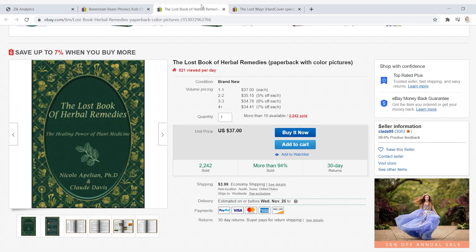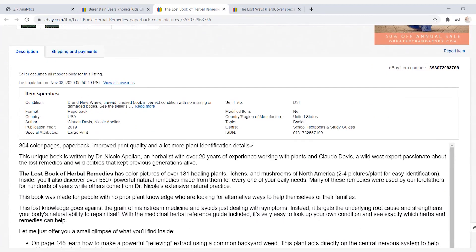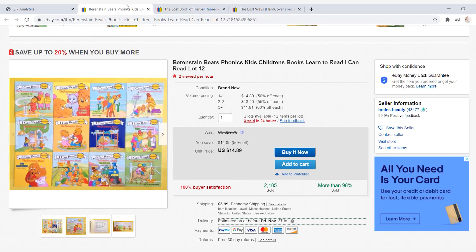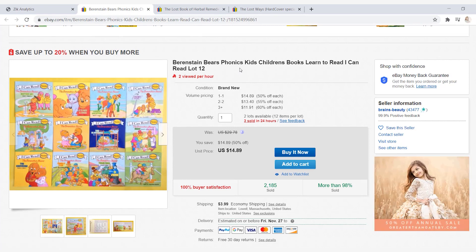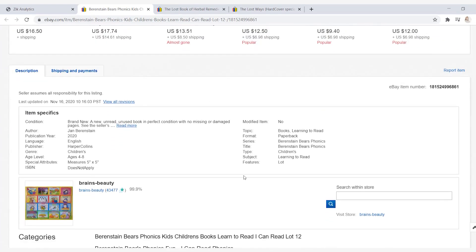The second book we opened is the Lost Book of Herbal Remedies, selling for $37. When we scroll down to item specifics, we can see that this item falls under school textbooks and study guides. The third one is Berenstain Bears phonics kids' children's books — Learn to Read, I Can Read lot of 12. So this means that when you order it, you get 12 books, and all 12 books cost $14.89. Scrolling down for more information, in its type of book it's a children's book for ages four to eight.